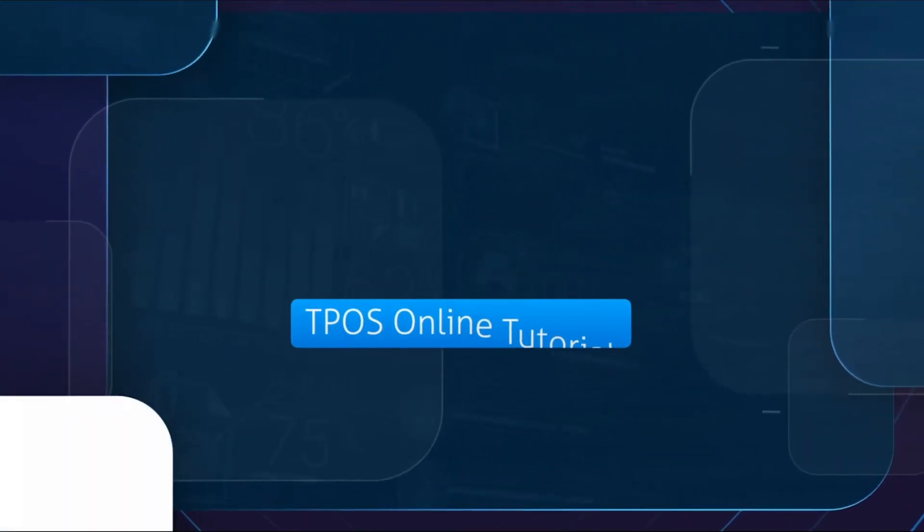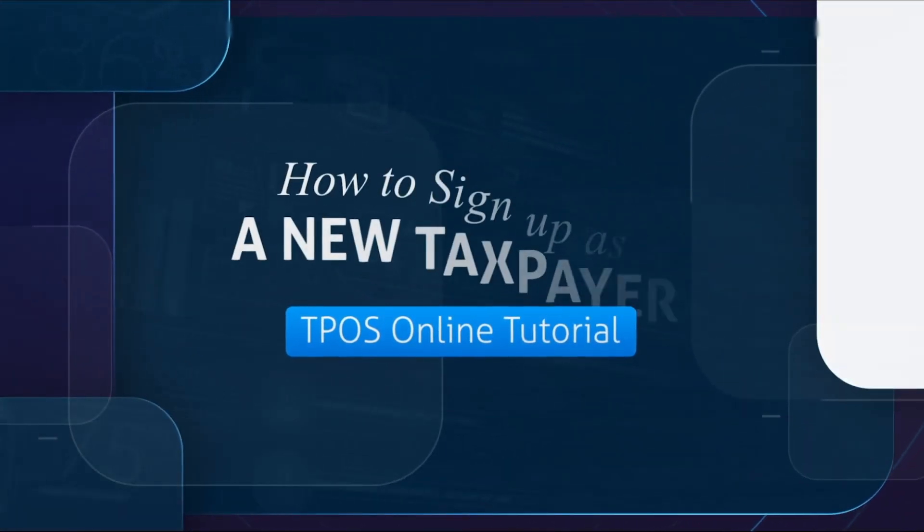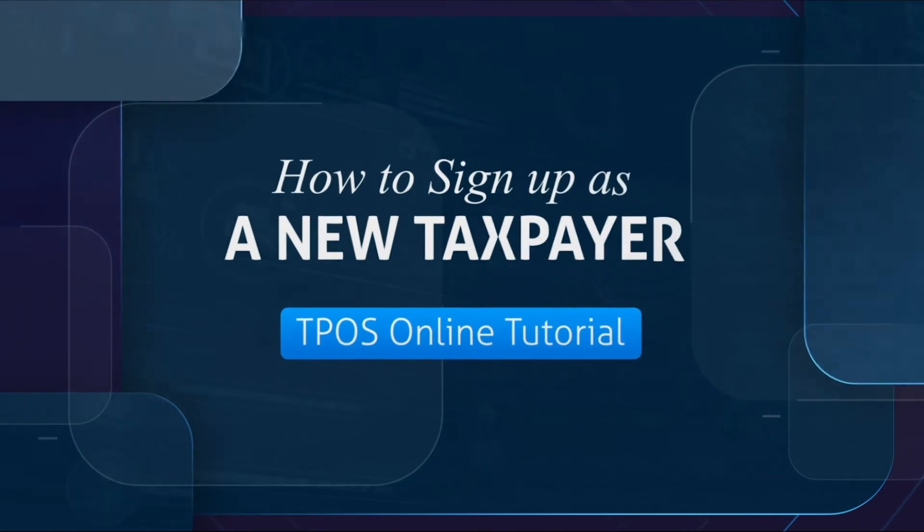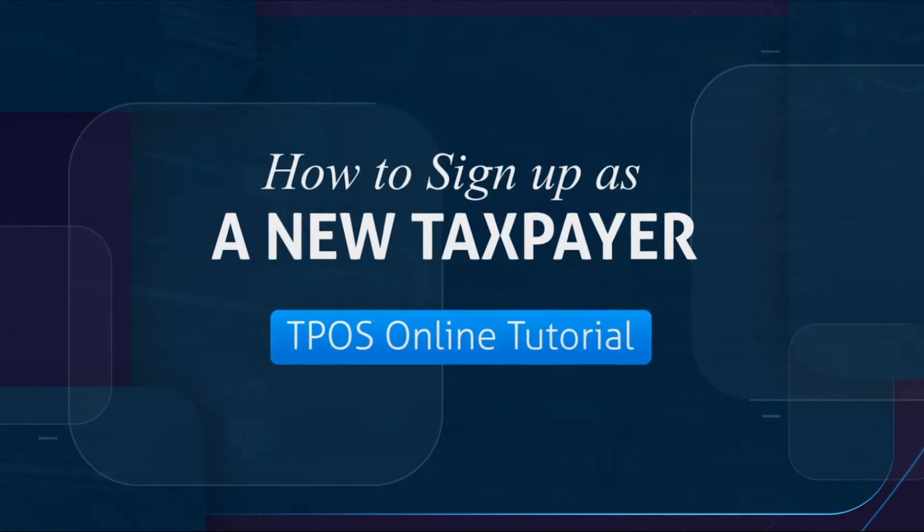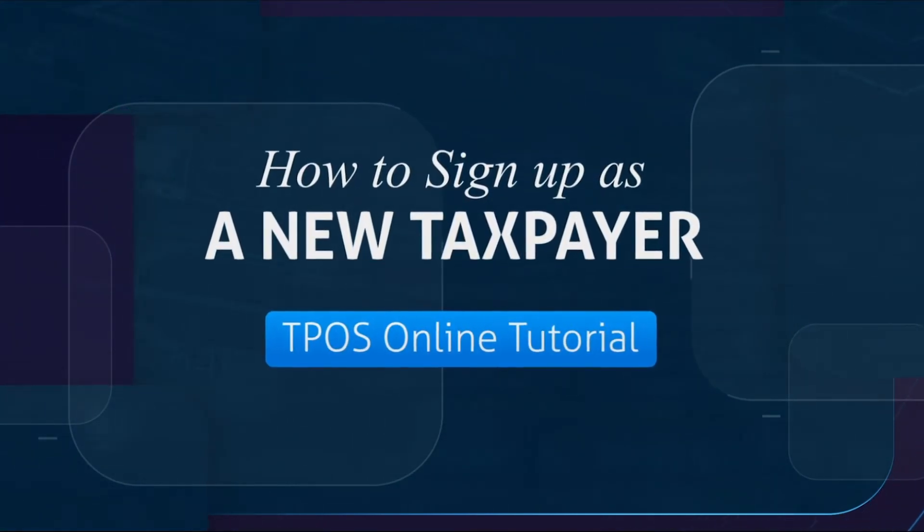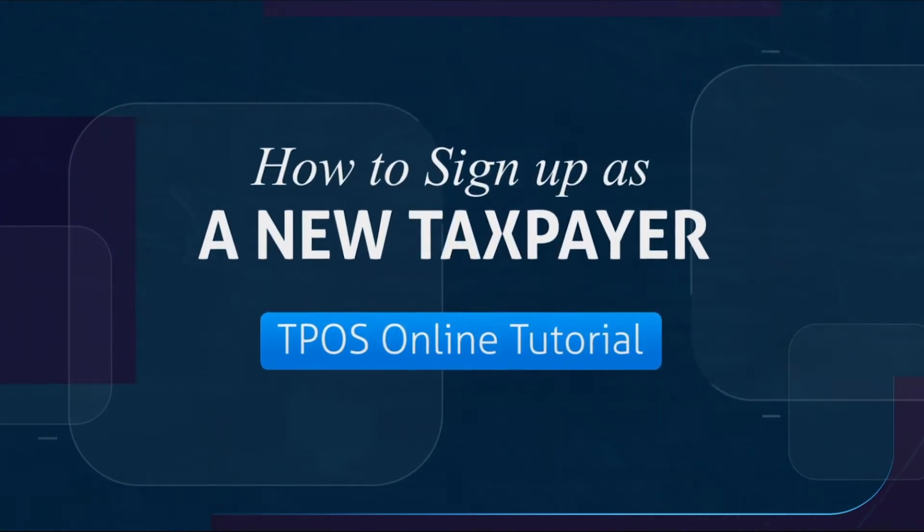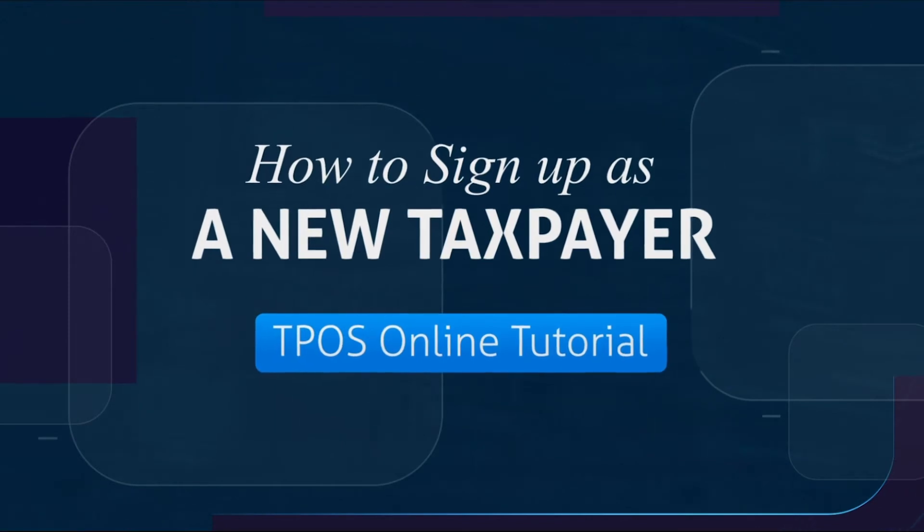Hello and welcome to another TPOS tutorial. In this video I will demonstrate how to sign up as a new taxpayer for individuals and non-individuals.